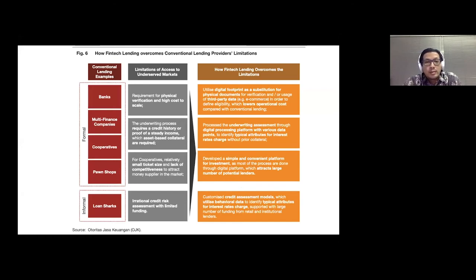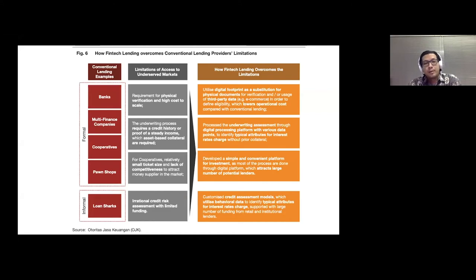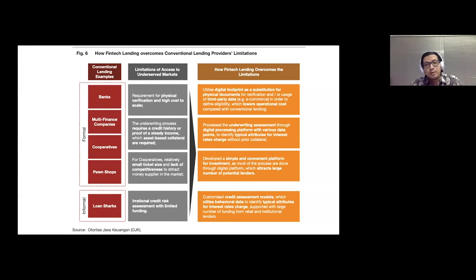In conventional lending — banks, multi-finance companies, pawn shops — there is a limitation of access to the underserved market. The underwriting process requires a credit history or proof of steady income, and asset-based collateral is required. Micro, small, and medium enterprises don't have asset-based collateral because they are very small. Multi-finance companies can only lend a very small ticket size for micro, small, and medium enterprises.